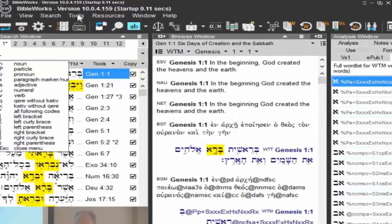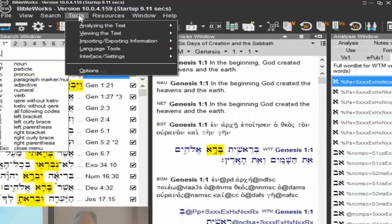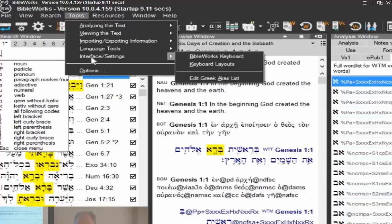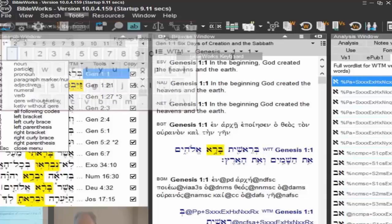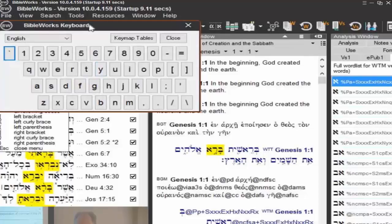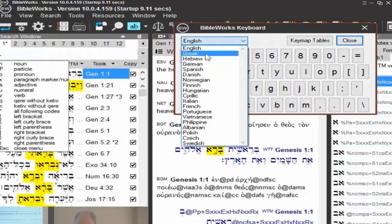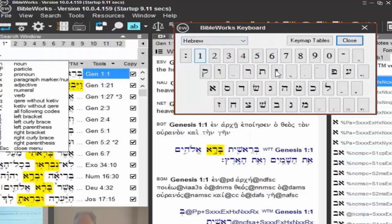You can also access this under Tools and Interface Settings, BibleWorks keyboard. One nice thing here is that it has English, Greek, and Hebrew. If I just click on the characters, notice the command line — it will automatically enter them in for you.